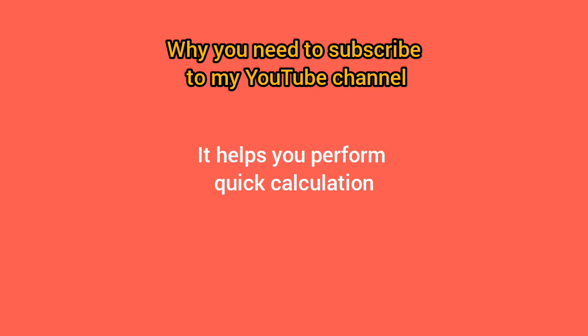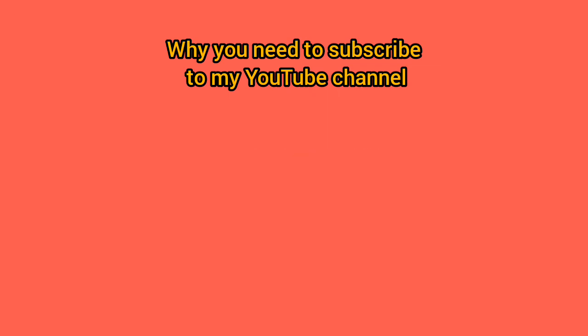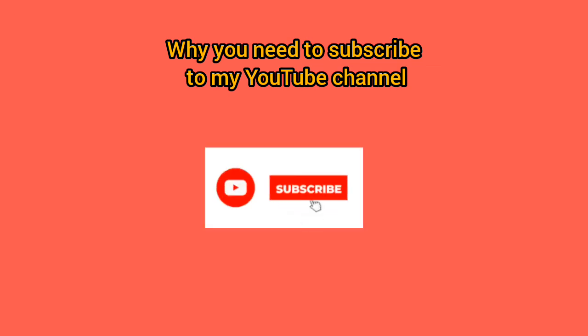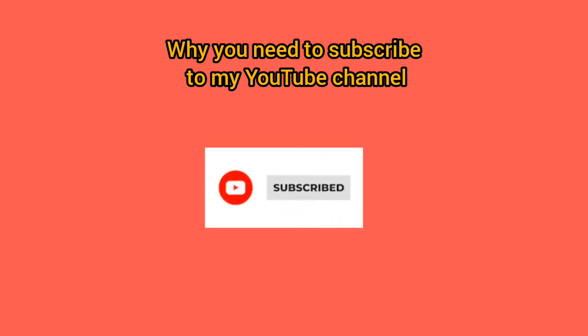It helps you perform quick calculations in a short period of time. It improves concentration and listening skills. So subscribe to my YouTube channel so you can benefit from this knowledge. Thank you.